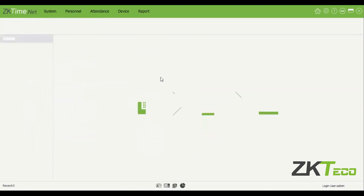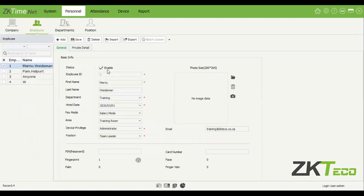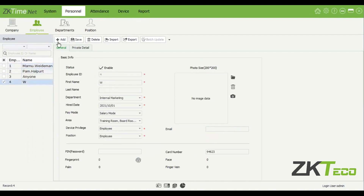The next thing we want to do is add some employees. On the Employees tab you will see your employee list on the left-hand side — one, two, three, and four that I've already added. I'll show you how to add a new employee from the software side, and also how to pull employee information through from the device if you already have employees on it.